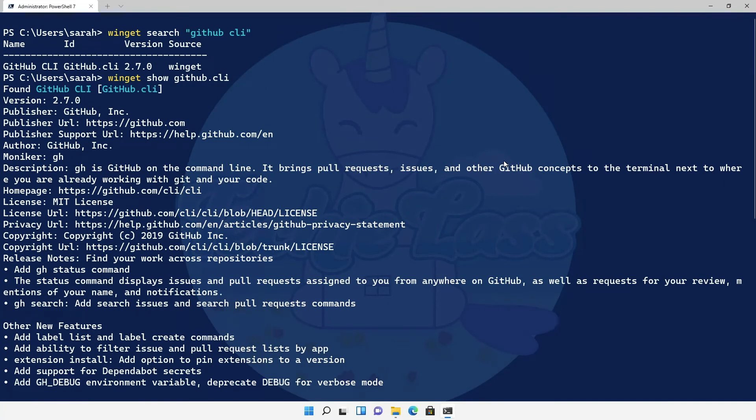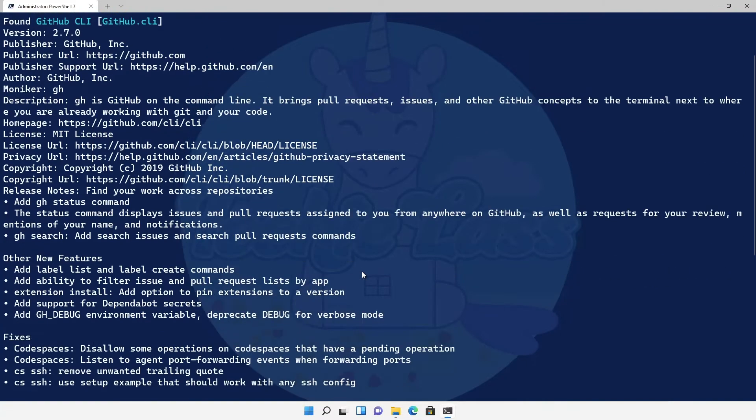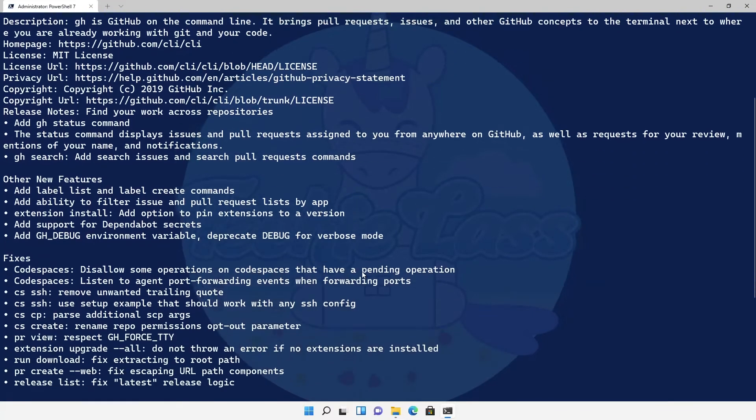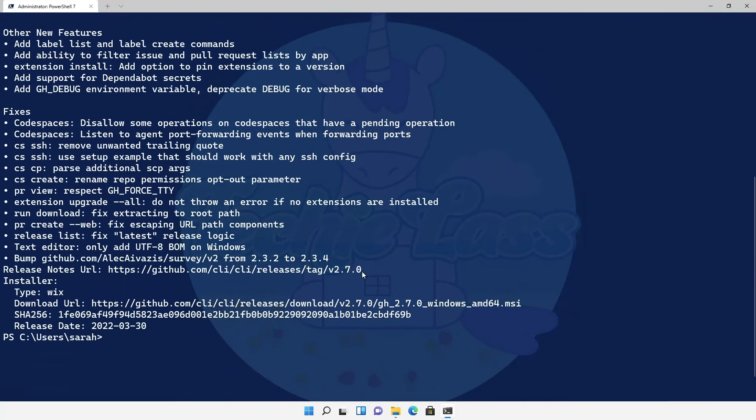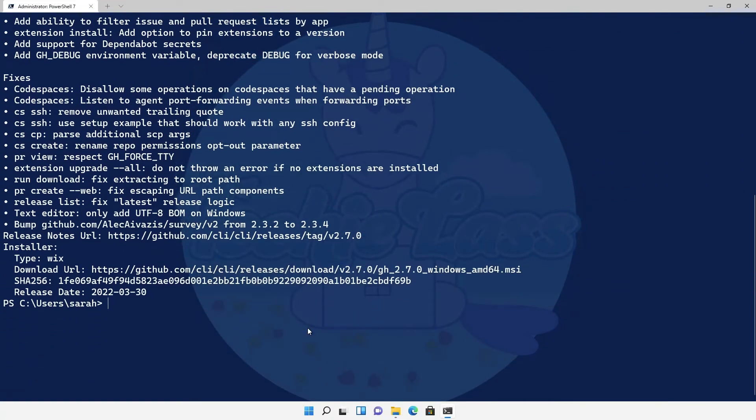Now as you can see I've got a ton of information back. I've got the version number, I've got the publisher, I've got this publisher support URL so if I had any issues I could go there. I've got a description, I've got licensing information and I've also got release notes about this version as well.